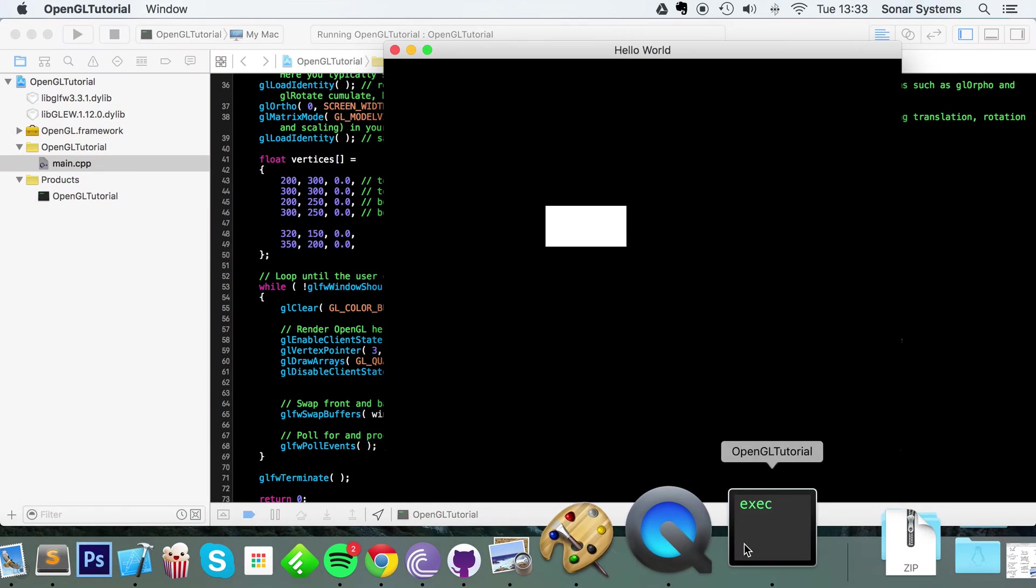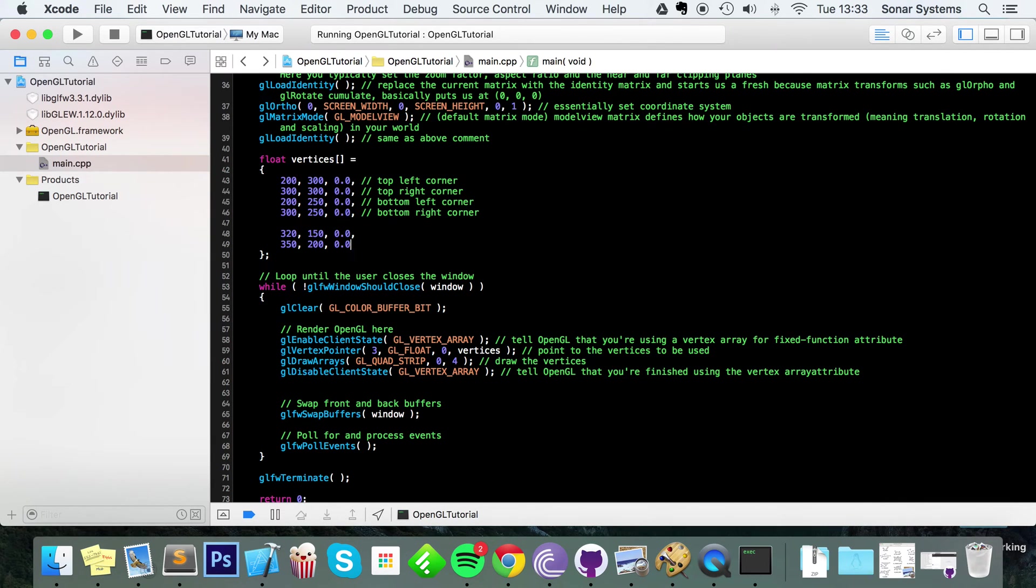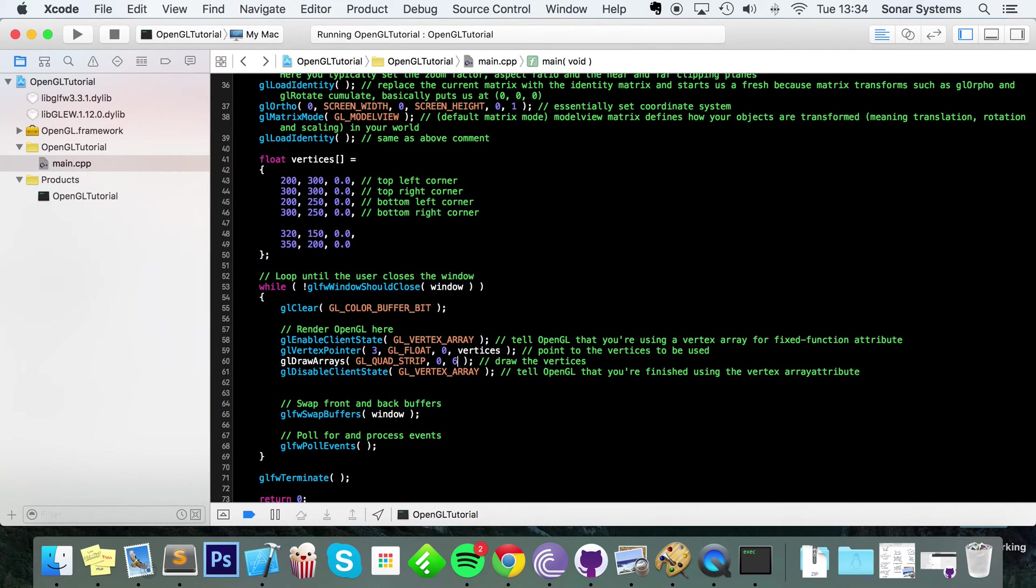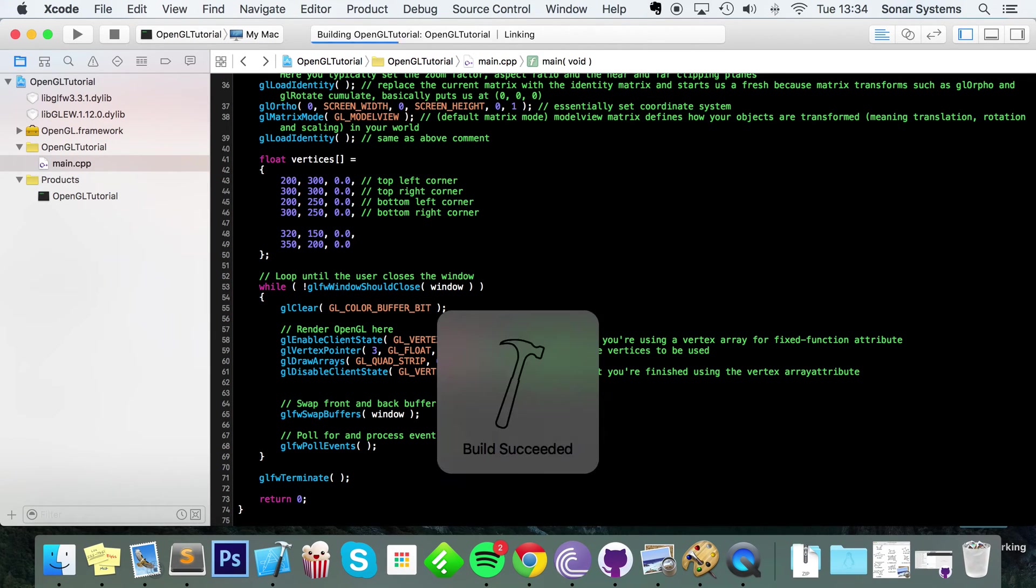Now I'm going to add another one at 350 by 200 by 0.0 in the z-axis, and this one is placed somewhere around about here. So it's going to go one, two, three, four, five, six.